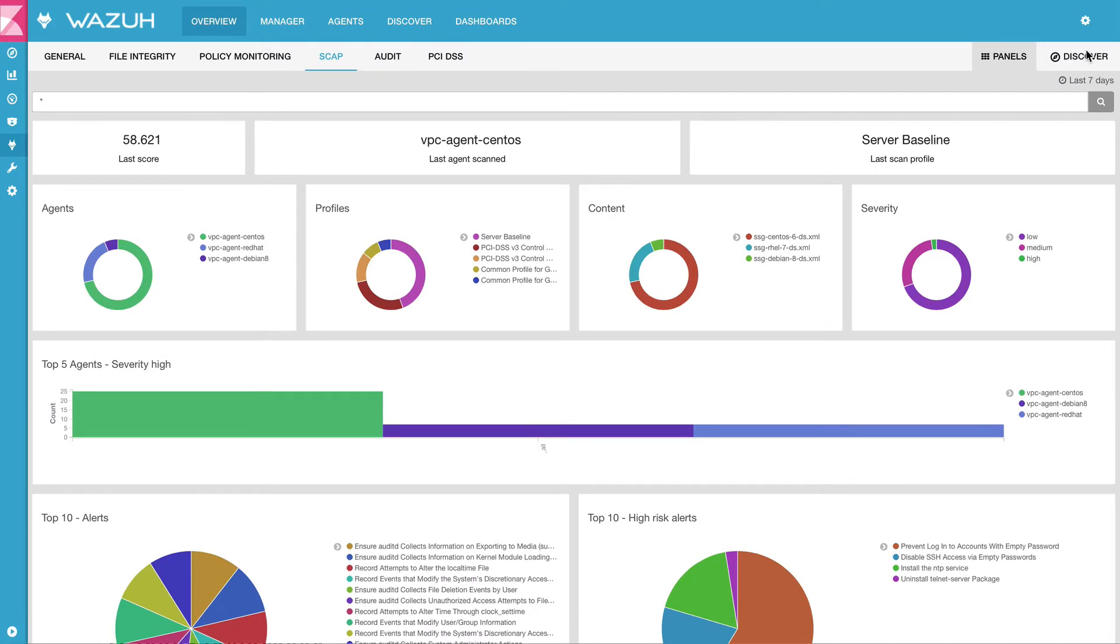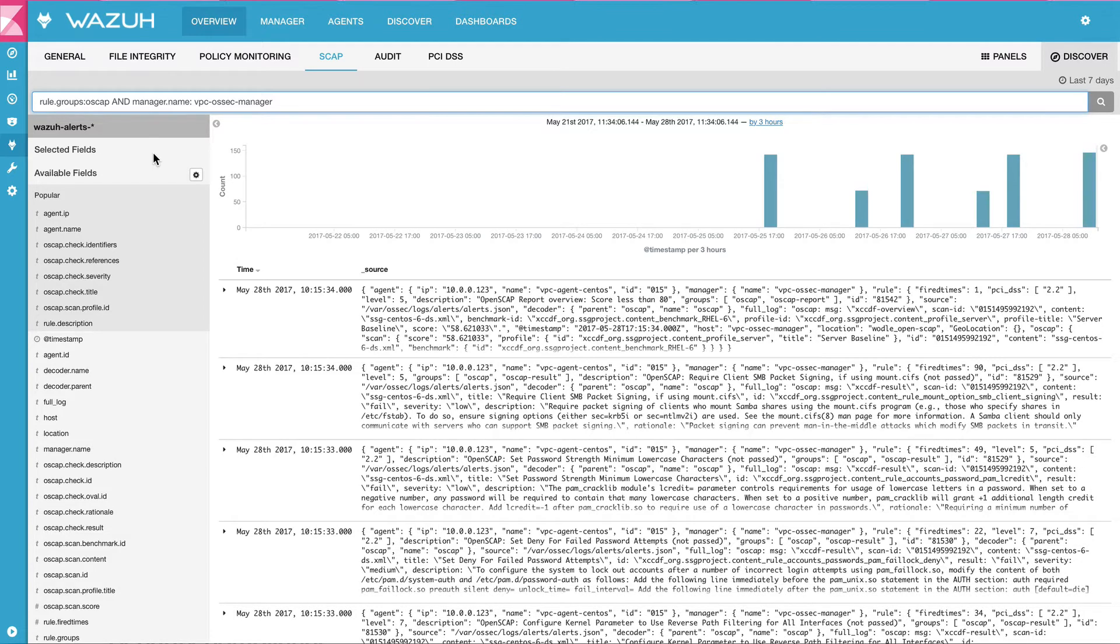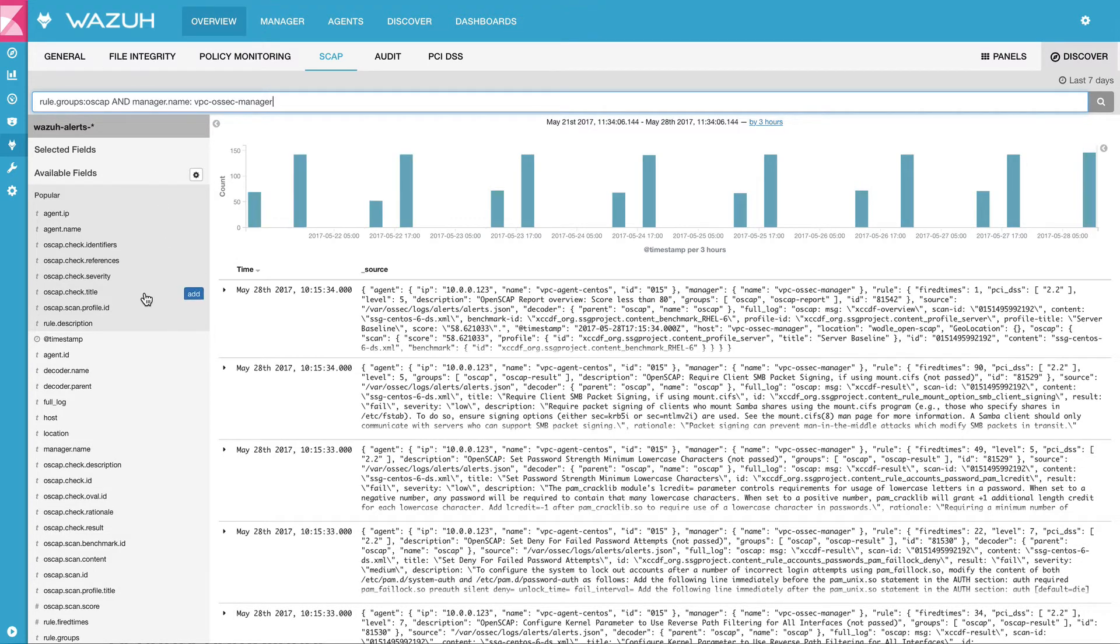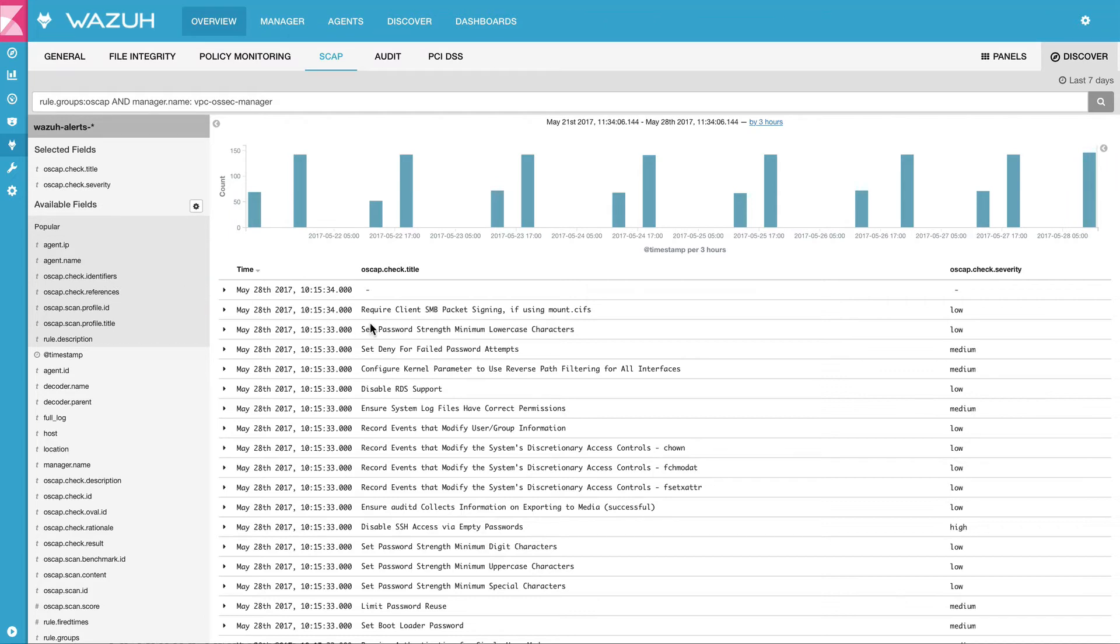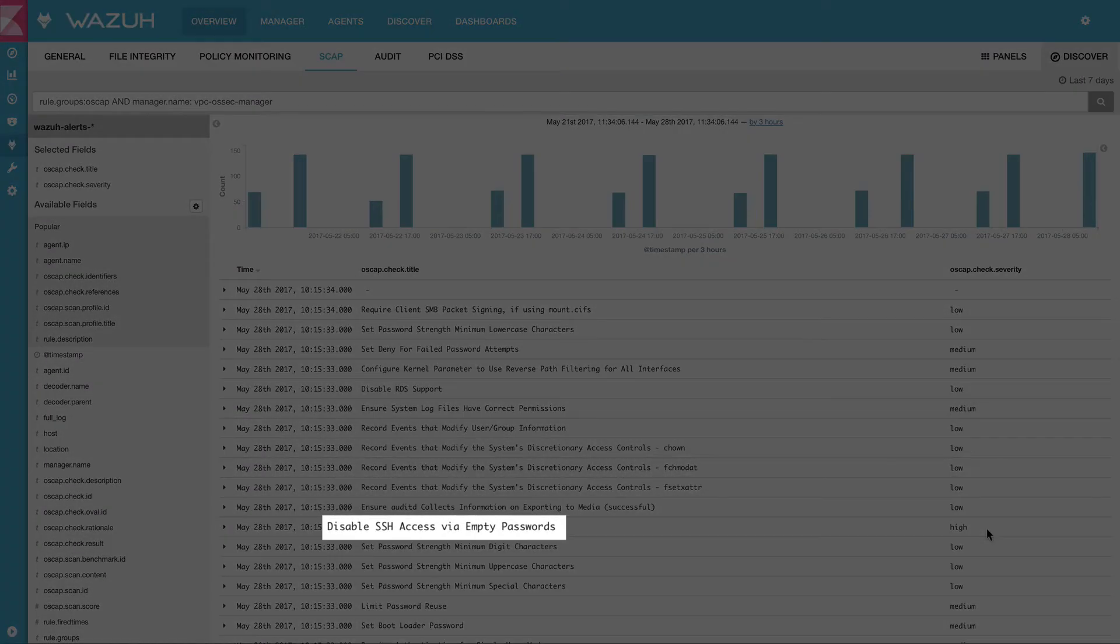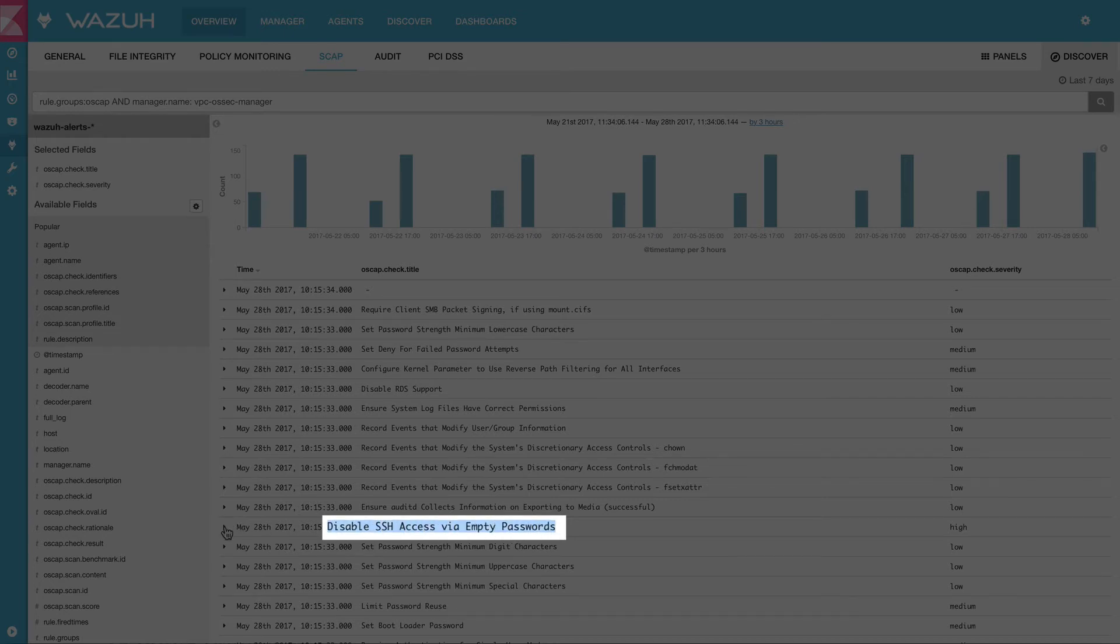Let's take a look at the details of those alerts. I am going to choose to display the OpenSCAP Check Title and OpenSCAP Check Severity. This way, I can see that I have a high severity alert telling me that I should disable access to the systems via empty passwords.